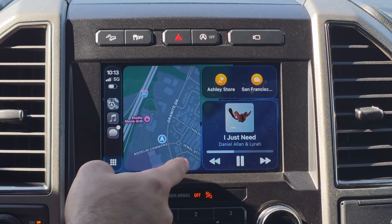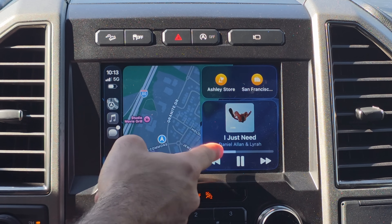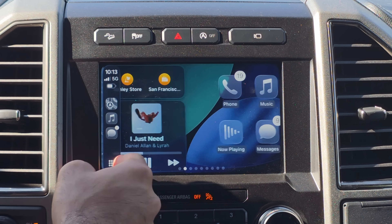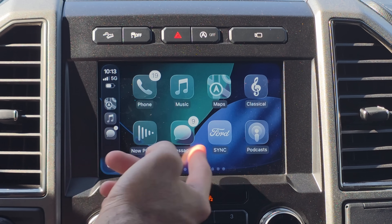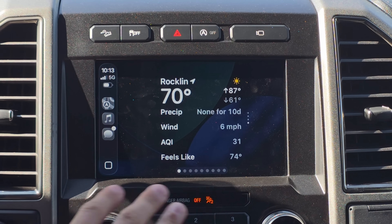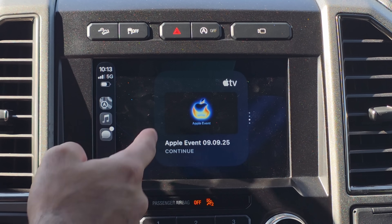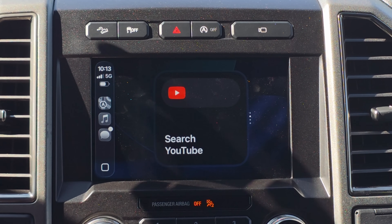First things first, let's talk about the new redesign. Just like our iPhone, this does feature the liquid glass design, including our icons, which are fully customizable. And you have a widget tab over here as well.